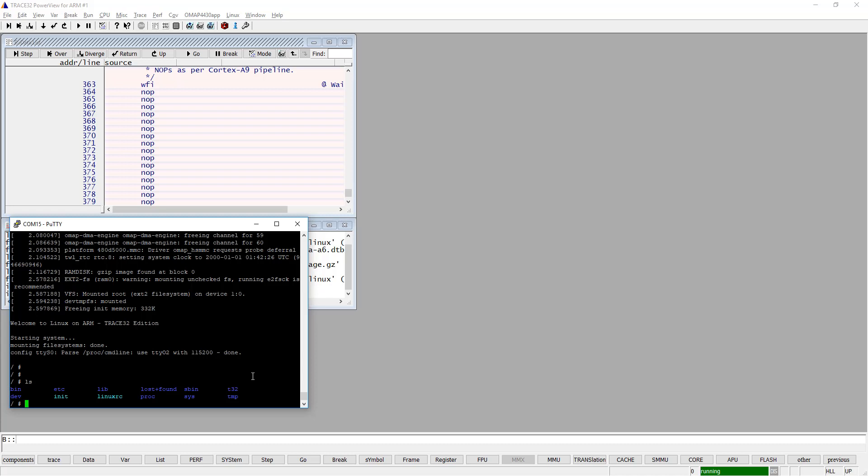In this video I'm going to show you how to debug processes, threads, and also libraries.